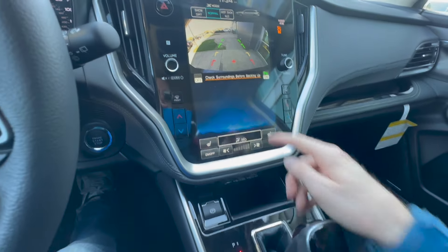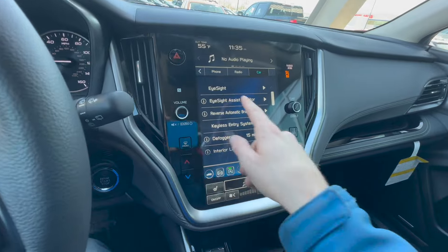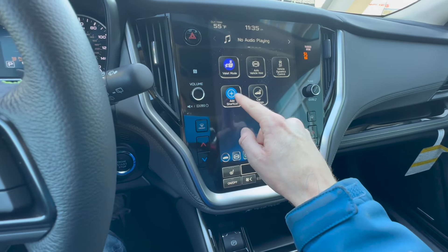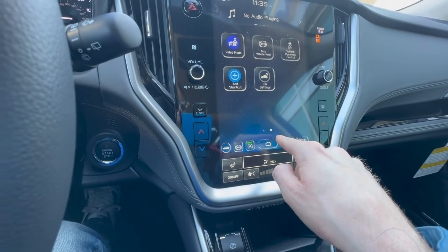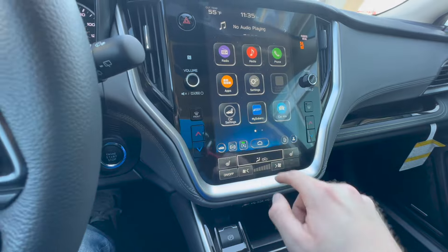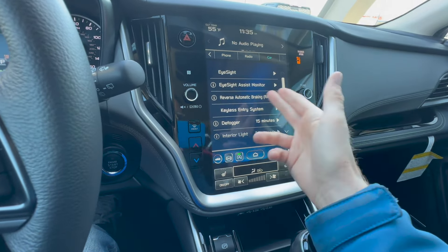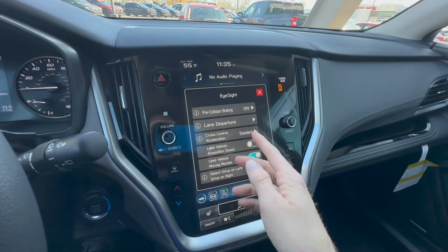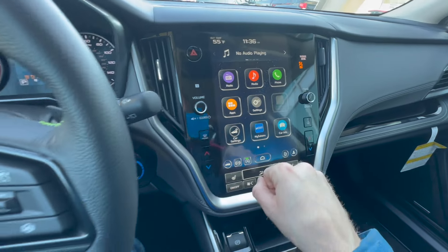Honestly, I'm not sure why Subaru includes the sonar setting in two places — it seems redundant and more tedious compared to the in-reverse shortcut. But as a pro tip: if you want quick access to car settings, swipe over in the app tray, click Add Shortcut, and select Car Settings. This adds it to your home screen, giving you fast access not just to RAB but also to toggle your EyeSight system, emergency automatic braking, lane departure alert, lane centering, and more.